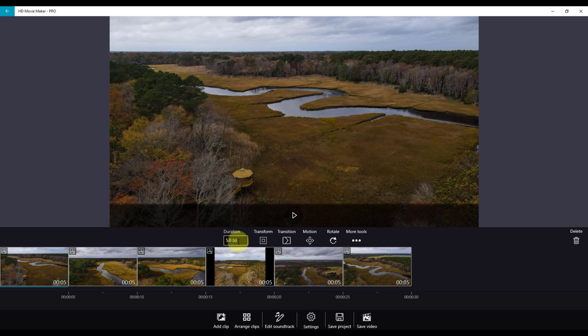Duration is the amount of time in seconds the photo clip will show on your project. You can change the photo display duration by entering a number directly in the box. The minimum value is 1 second and the maximum value is 1200, equal to 20 minutes. Let's set the first photo to 6 seconds.